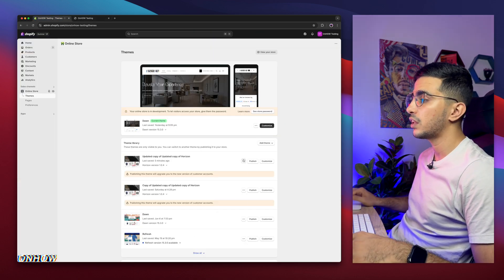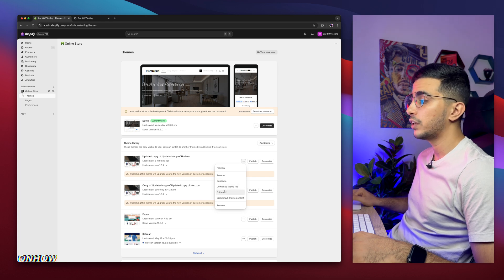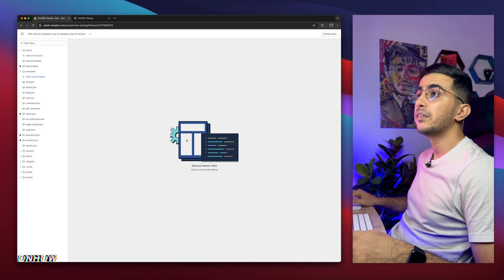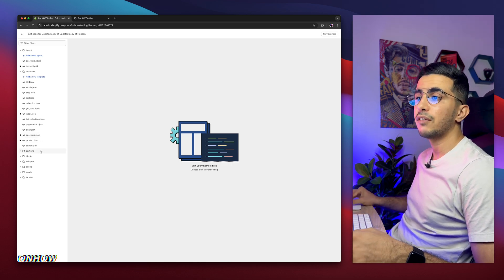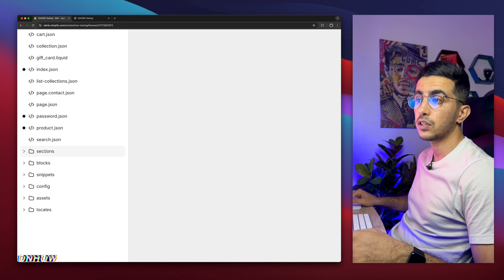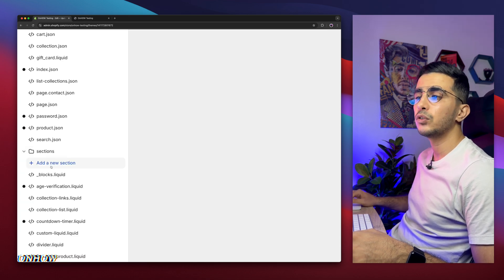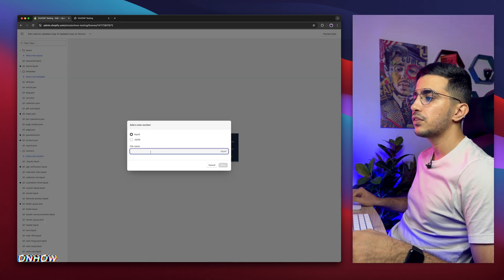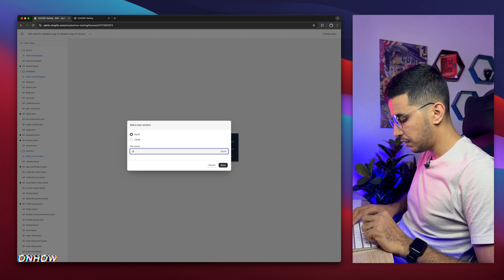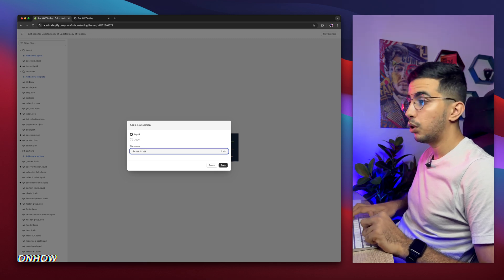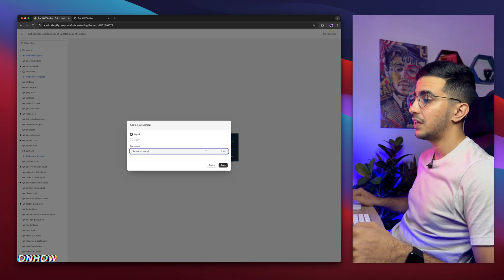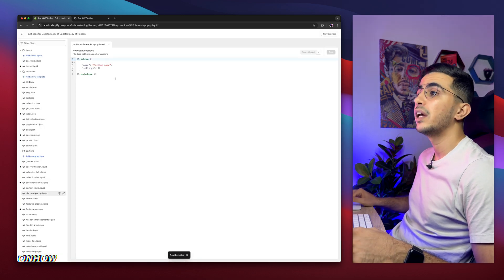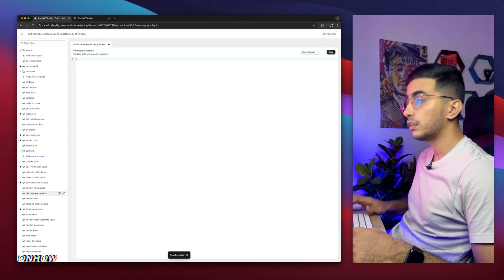The first thing you're going to do is click on the three dots next to the Customize button, and click on Edit Code for the theme you are using. It will take you to the code editor. Under the left panel, find the Sections folder, click on it to expand it, then click Add a new section. It will show you a prompt to name the section — name it anything you want. In my case, I'm naming it discount-dash-popup. Do not add the file extension, just the name. Click Done, and it will create some default code — make sure to remove all of it and keep it empty.